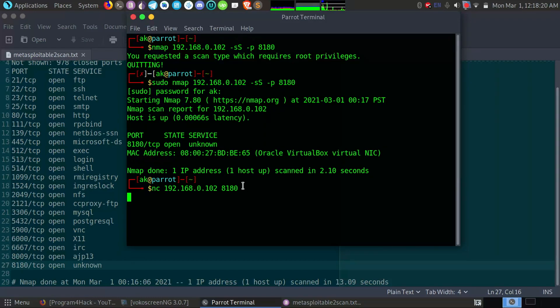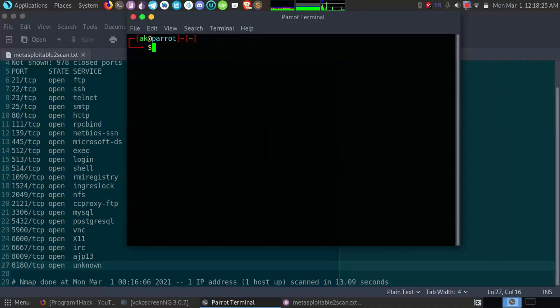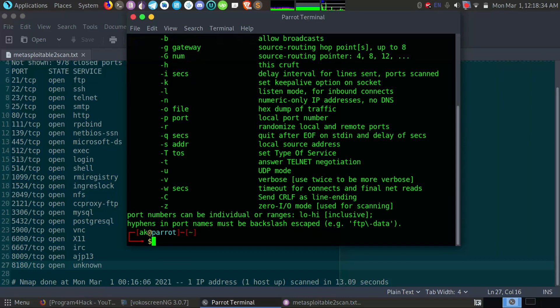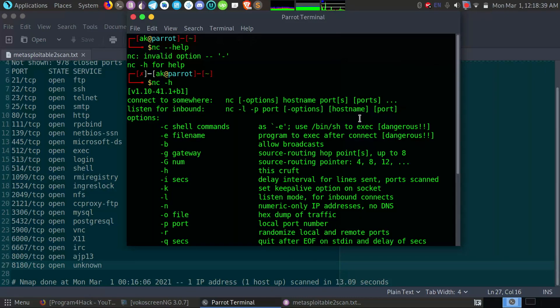I think it's not working. Okay, okay, options, host, port, and ports.